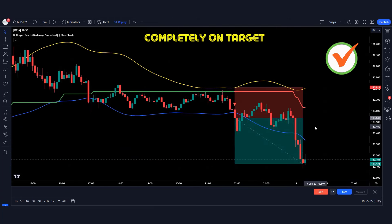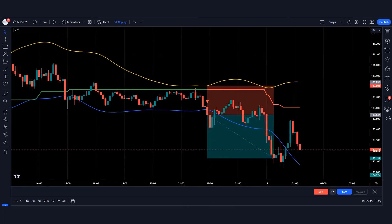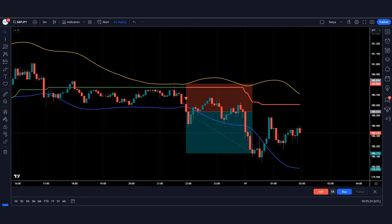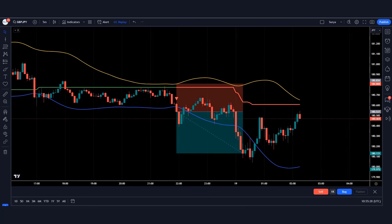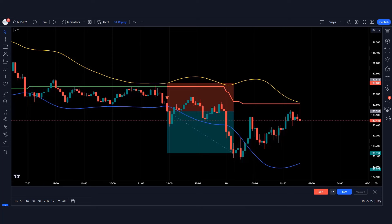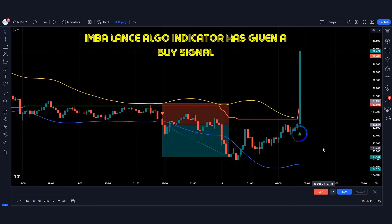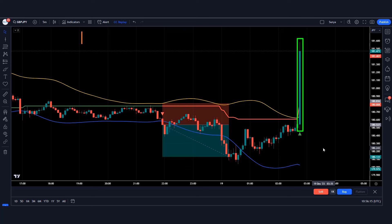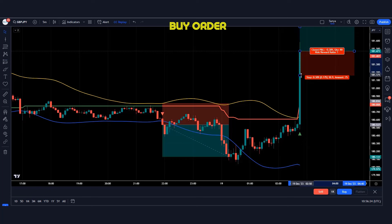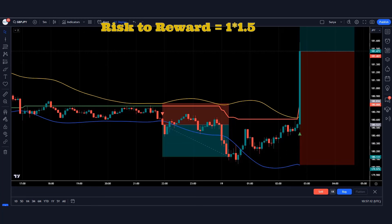The market is completely on target. Let's look at the next trade. Here the imbalance algo indicator has given a buy signal and the market has formed a bullish candle. These conditions are fulfilled, therefore we will take a buy order and place the stop loss on the blue line of the Bollinger Band indicator. The risk reward ratio will be 1 to 1.5.